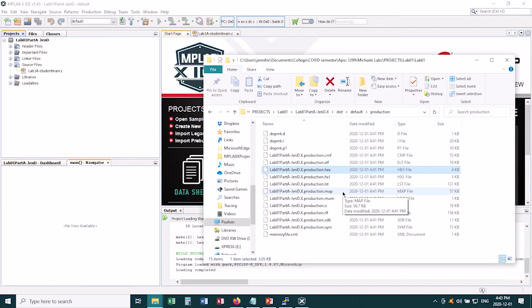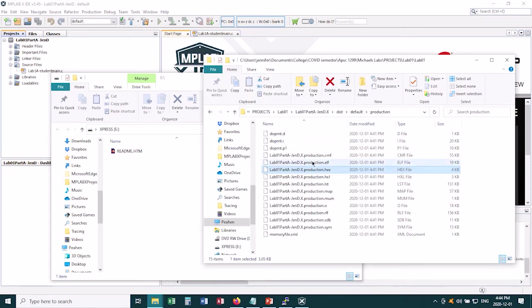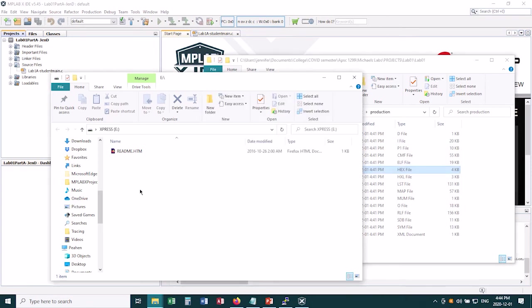How do we do that? Well we open up this Express Board memory storage, the one that opens automatically when you plug in your microchip. This is where we want to put that hex file, and it's as simple as dragging and dropping it over there.